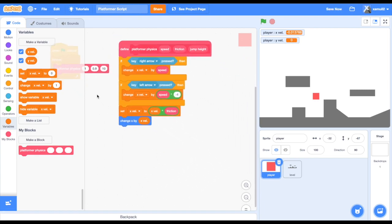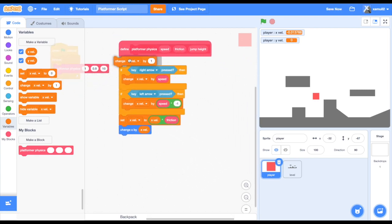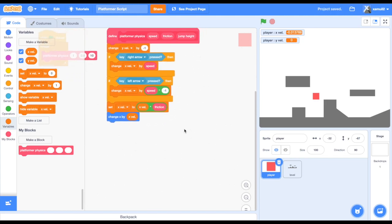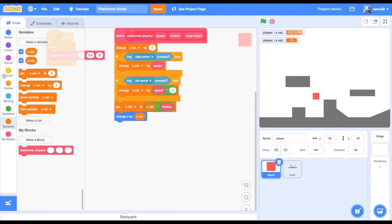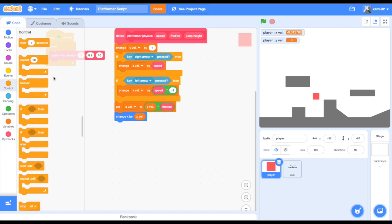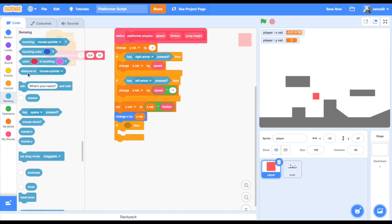Now we will code in the vertical movement. Drag in a 'change yvel by negative 1' to the top of our script — this will be our gravity. Next, we are going to code the slope detection, which will allow us to go up slopes but stop at a wall. If touching level, then change y by 1.